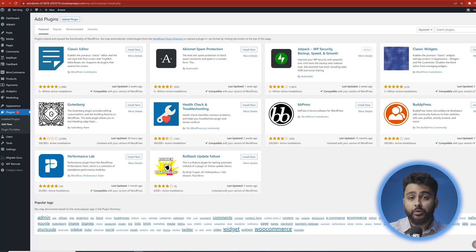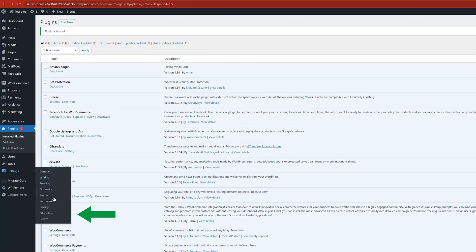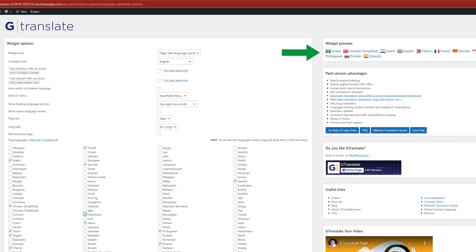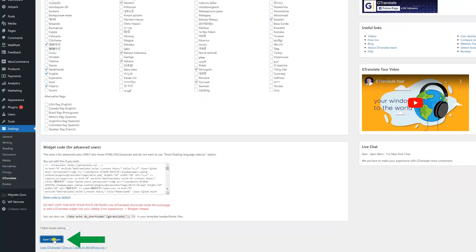To install GTranslate, you can find it in the WordPress plugin library and install and activate it. Next, click on settings and select the languages that you want to make available on your site. By default the language options will appear like this, but if you want them to appear in their native names, just go here in your dashboard.